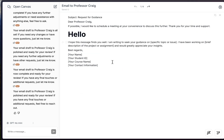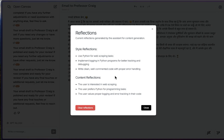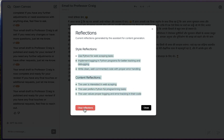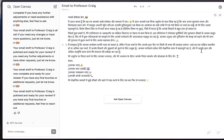Looking at the reflections panel, you can see the current reflections generated by the assistant for content generation. Style reflections include things like 'use Python for web scraping tasks' and 'implement logging.' Content reflections note that the user is interested in web scraping, prefers Python, and values proper logging and tracking. If you don't want these reflections, you can clear them — and they'll be updated again as you ask more questions.